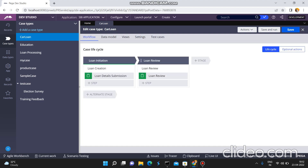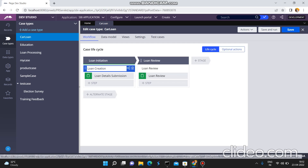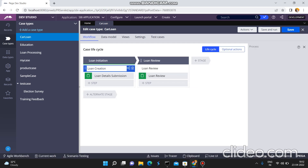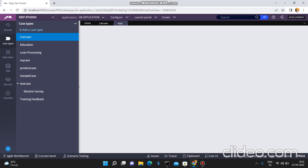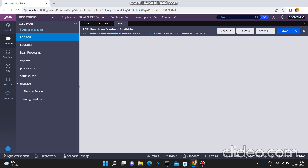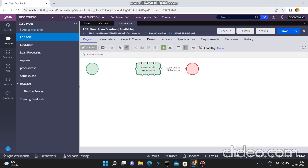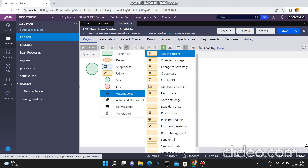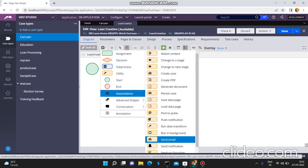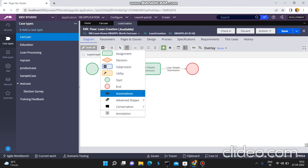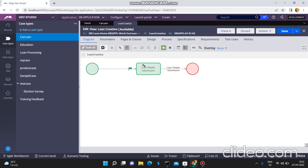This case type is having two stages. I am taking the Loan Creation stage and just opening the process. Everybody knows how to send an email by using the automation shape from a flow. This is one approach. Once you open the flow you can select automations and here you can use Send Email — this is the Smart Shape. So I have another approach: the second approach is you can create a utility or you can include this utility.